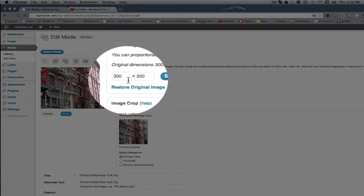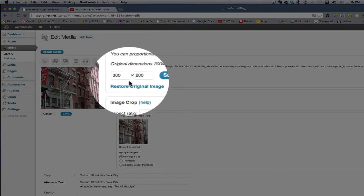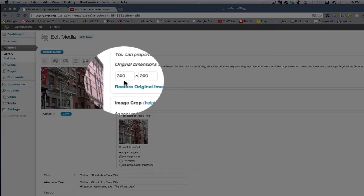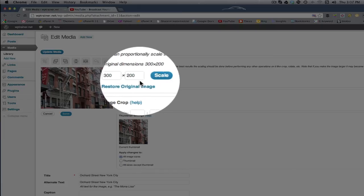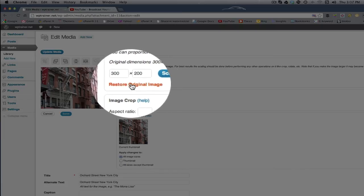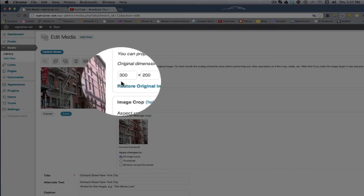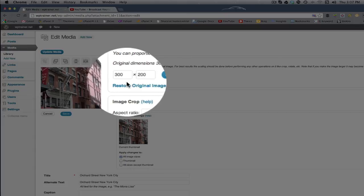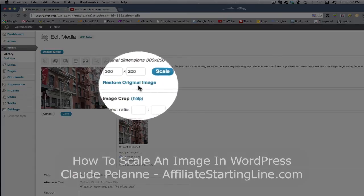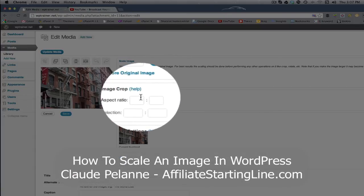If you click scale, then you can set it to whatever you want. If you wanted a smaller file size, you can go 80 by whatever. It will scale. And then you can always restore the original image as it was.